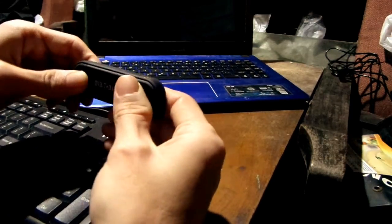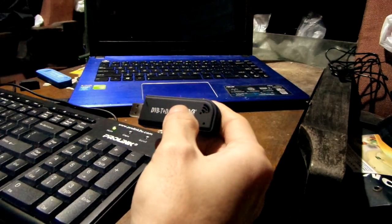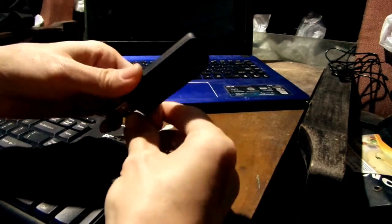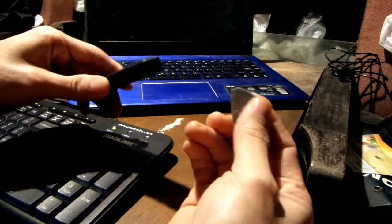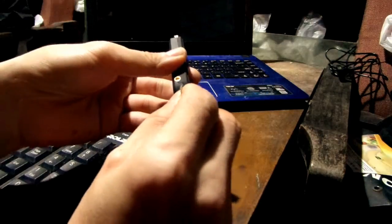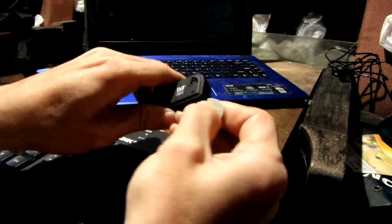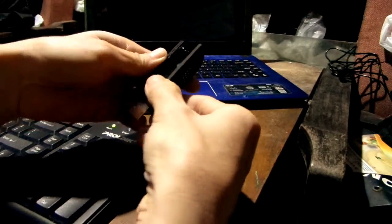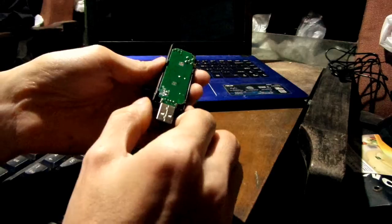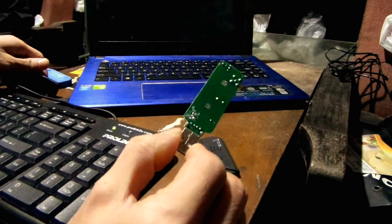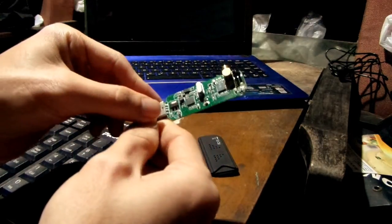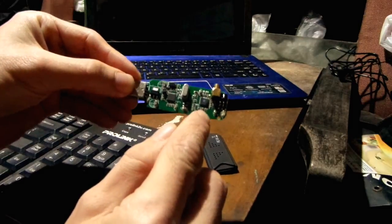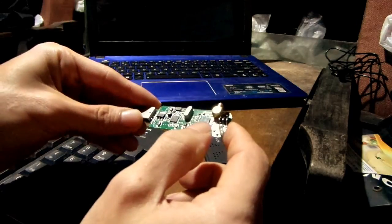One thing you can do to tell the difference is to open up the dongle itself. You can use a guitar pick here and open the dongle like that. Usually the fake dongle has a green PCB like this, and if you can see the tuner chip right here, if